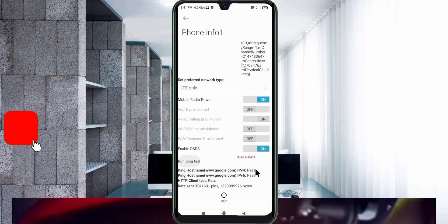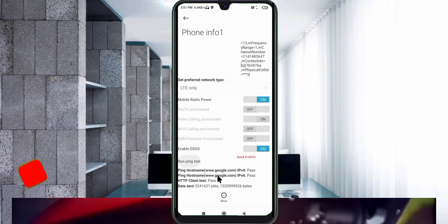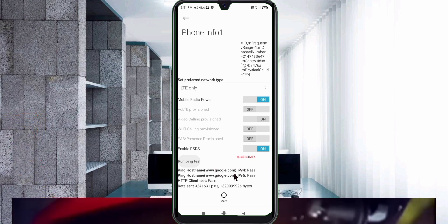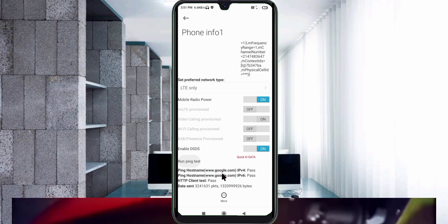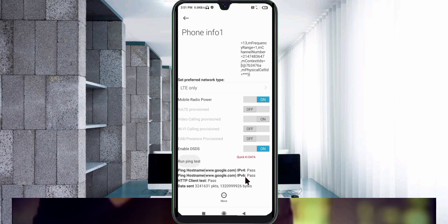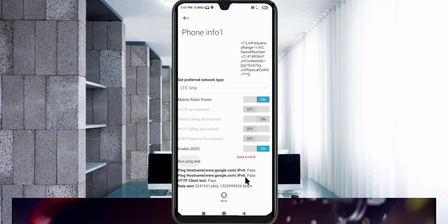Click on ping test. IPv4: pass. IPv6: pass. Click the return home button.